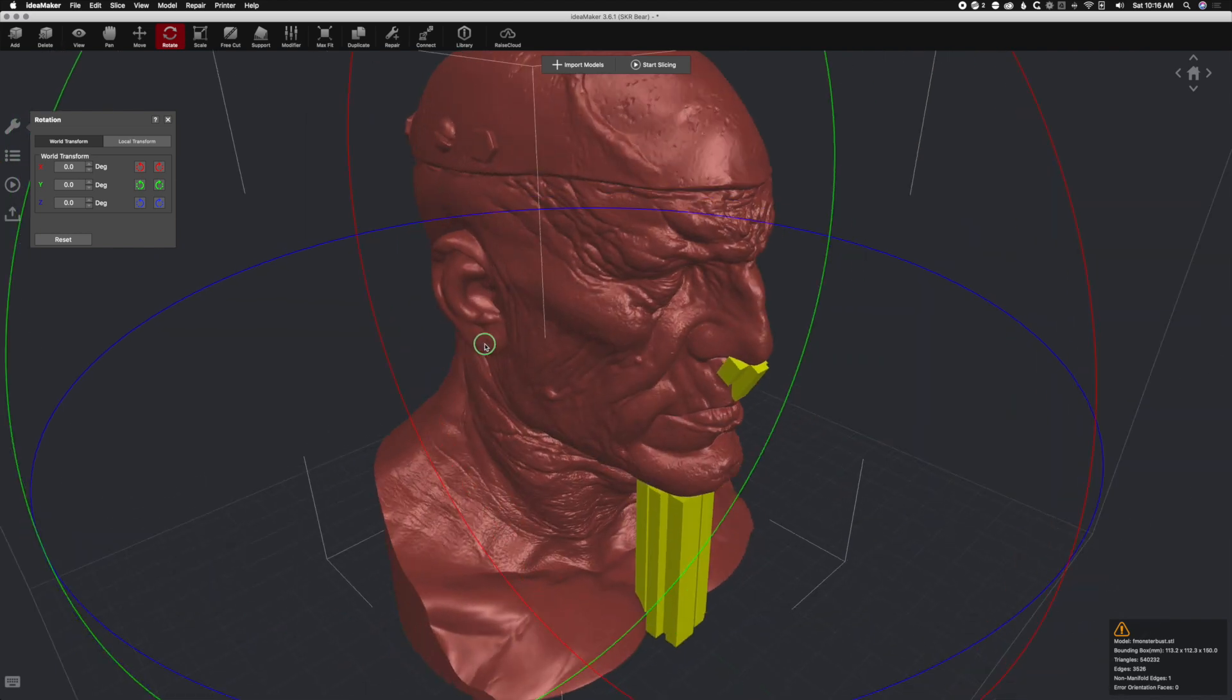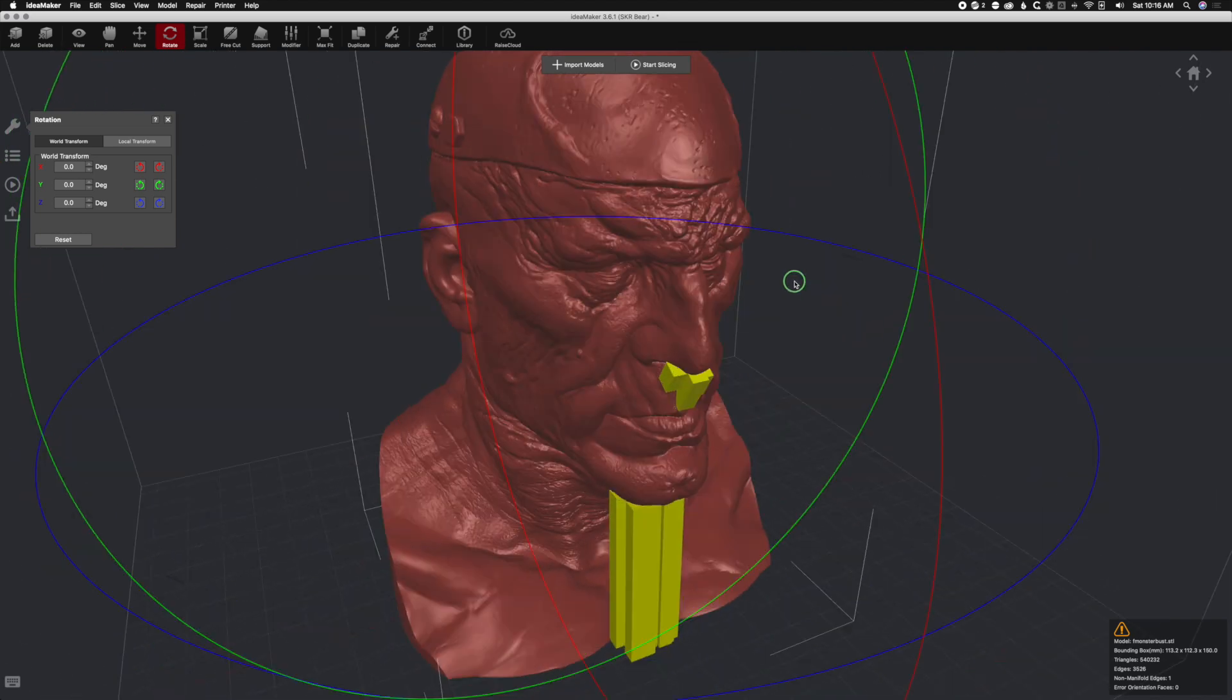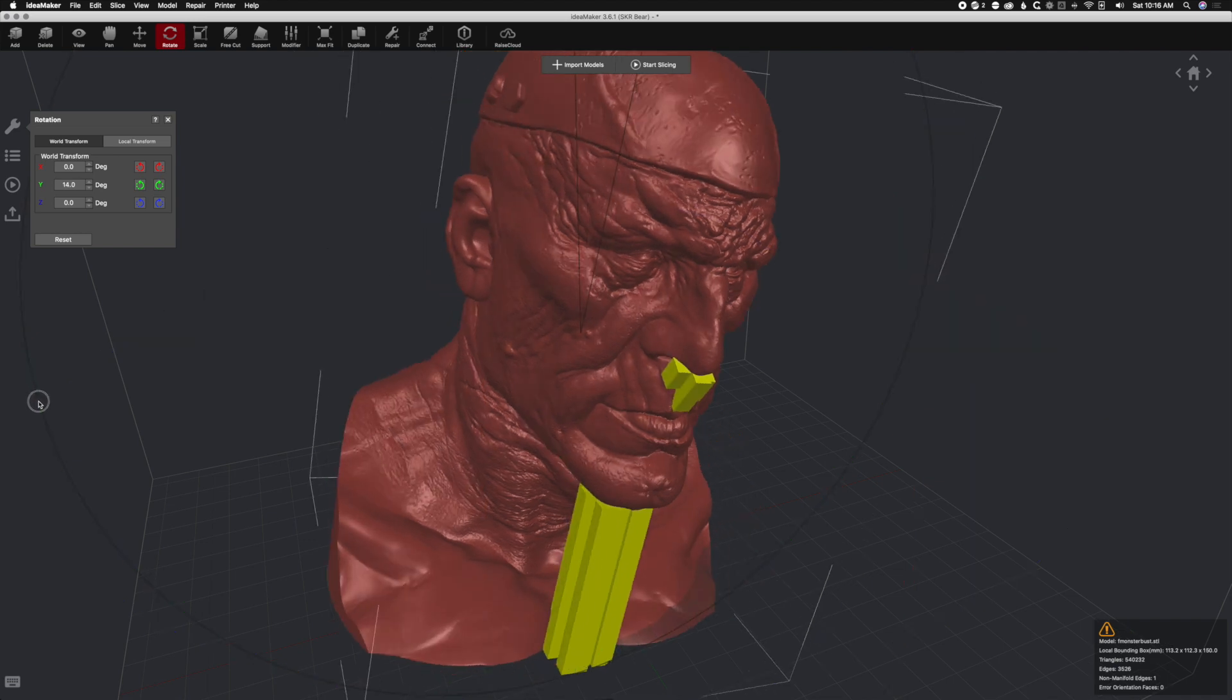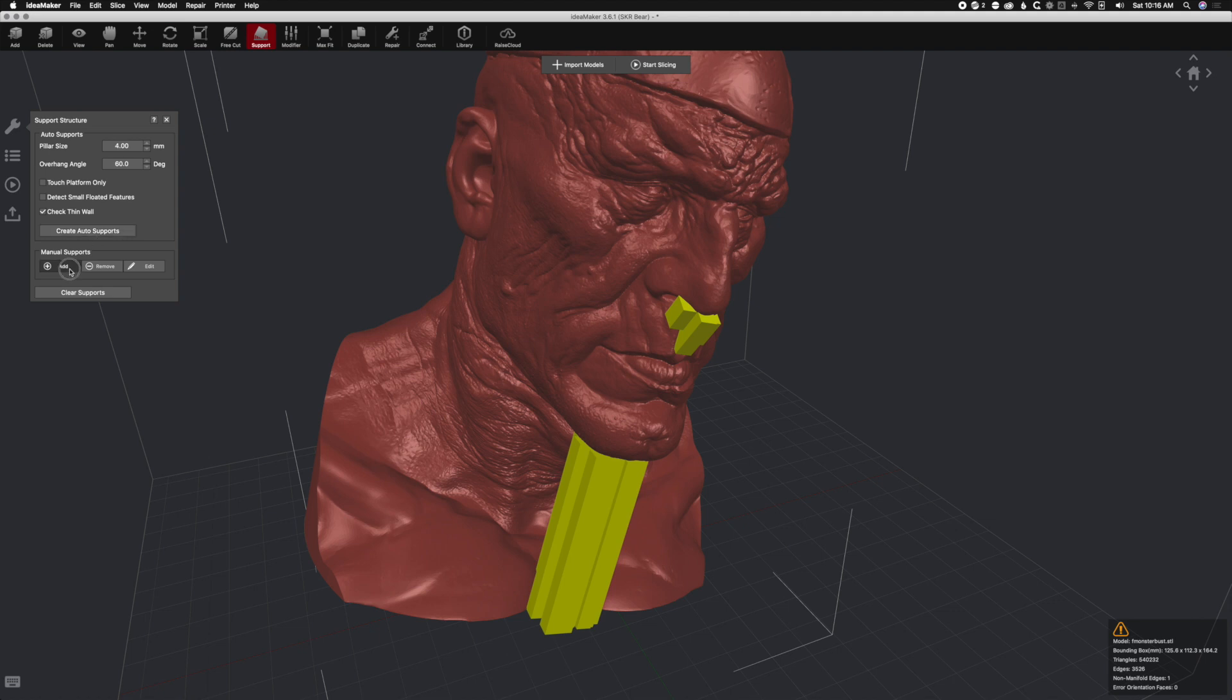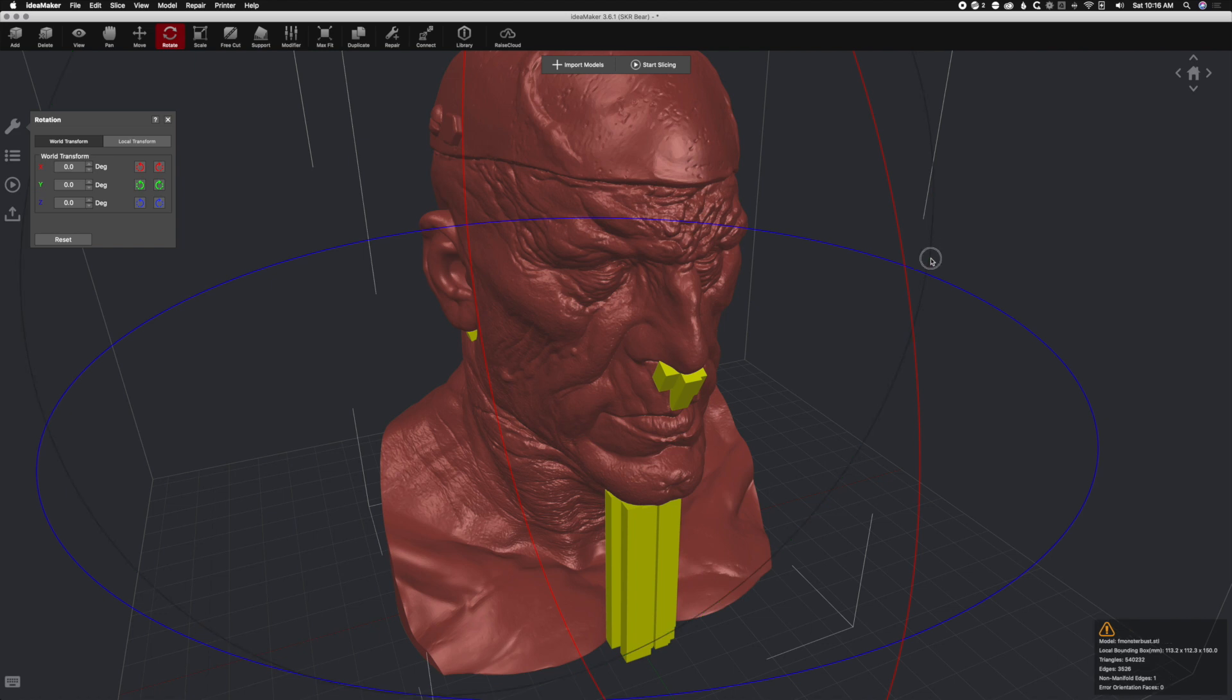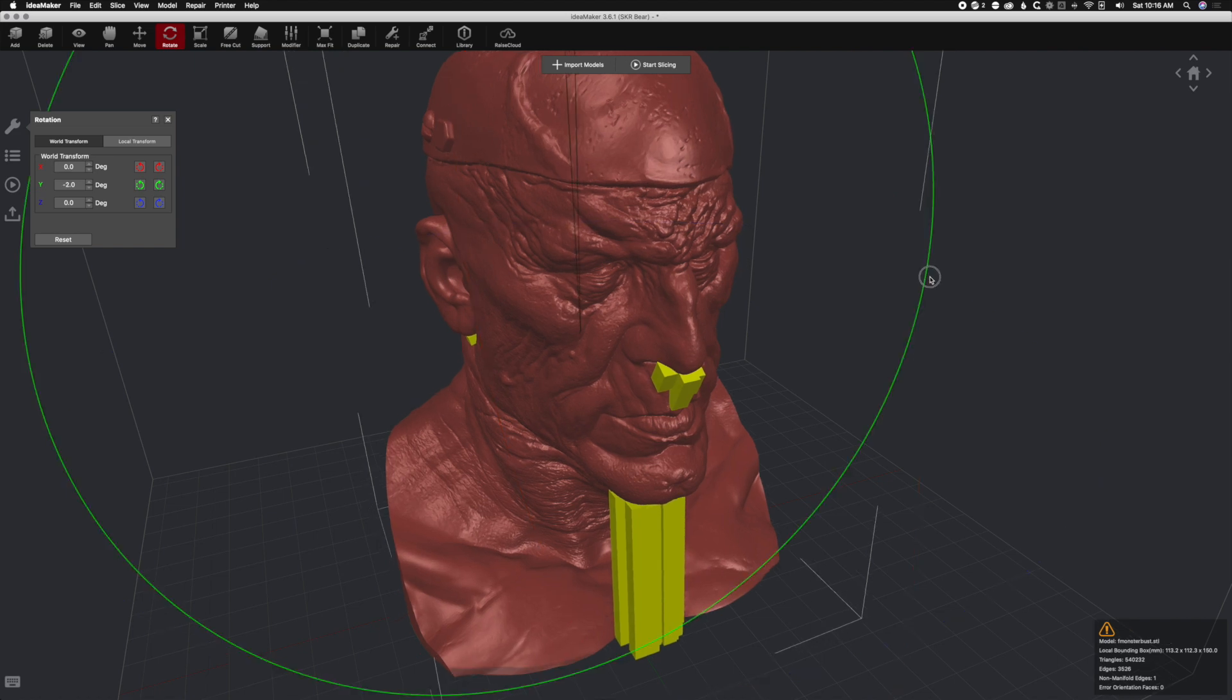Let's go back to rotate and hit reset. We'll move the design over. We're going to get under this ear here. When you rotate this green one and support and add manual support, look at that little tiny support we're going to add here.